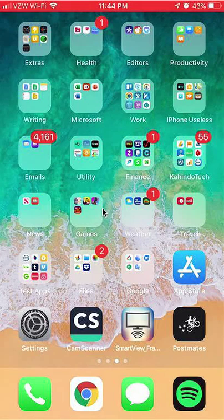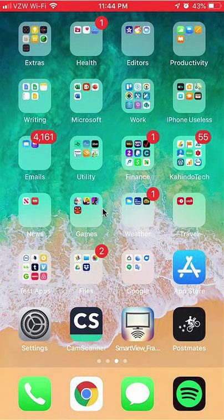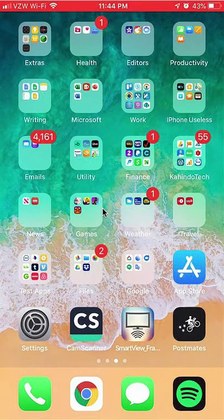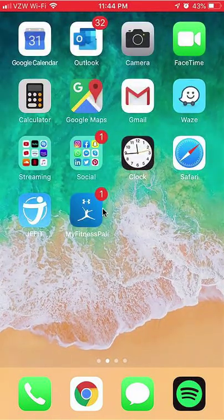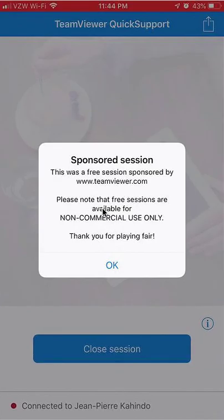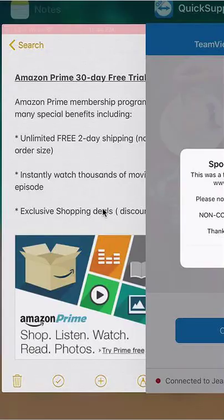Hello and welcome to Kahindo Tech. In this video I'll show you how to cancel your Plenty of Fish subscription. Before I begin though, I would like to let you know that this video is brought to you by Amazon.